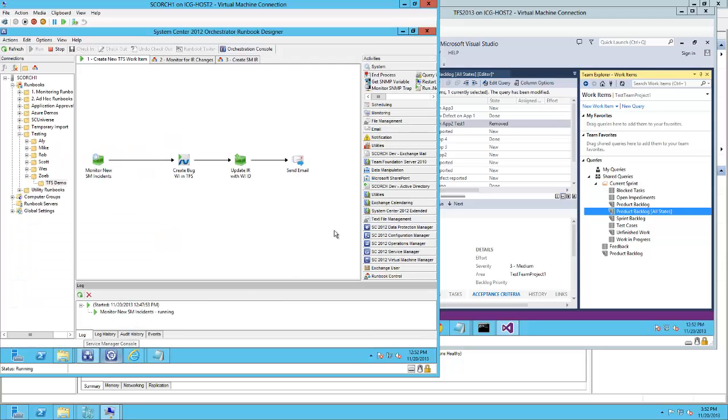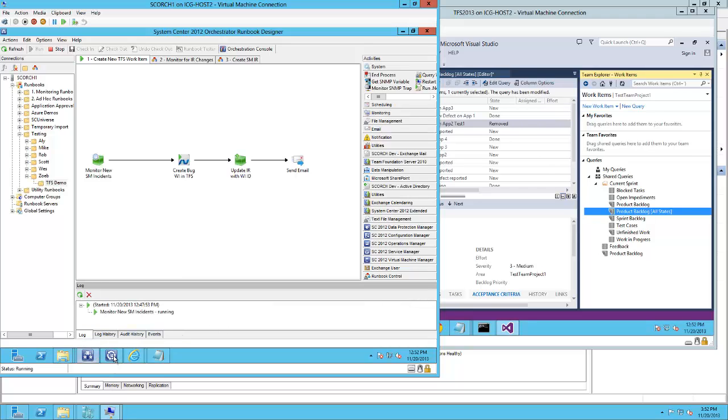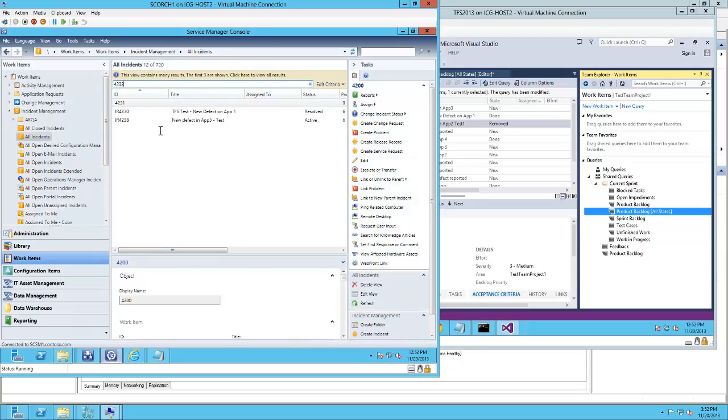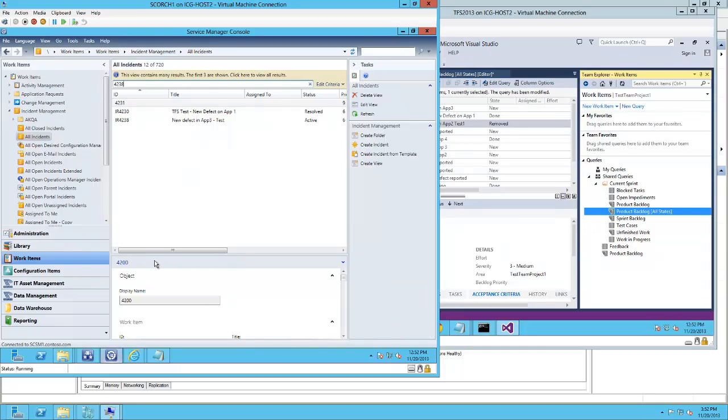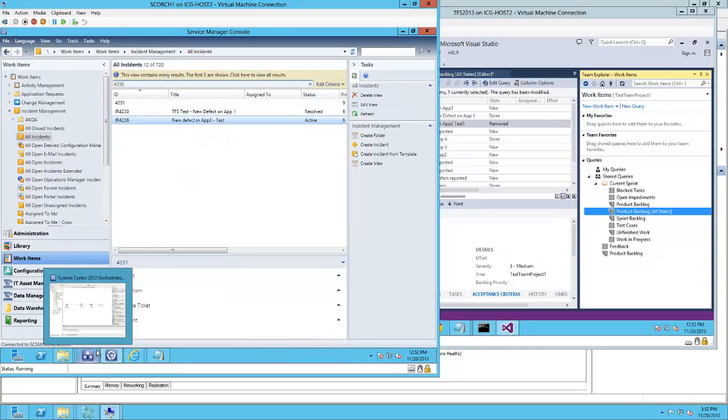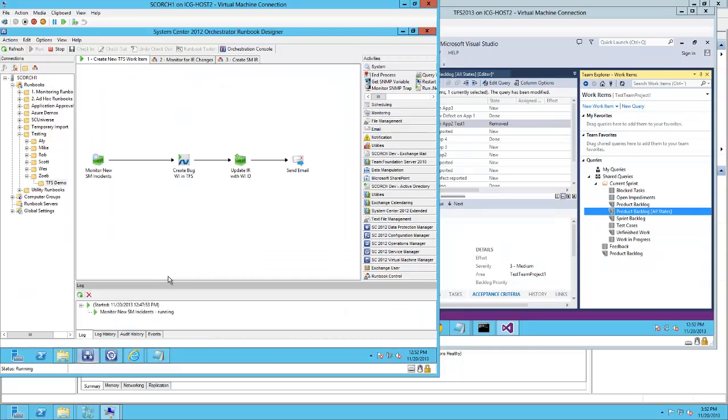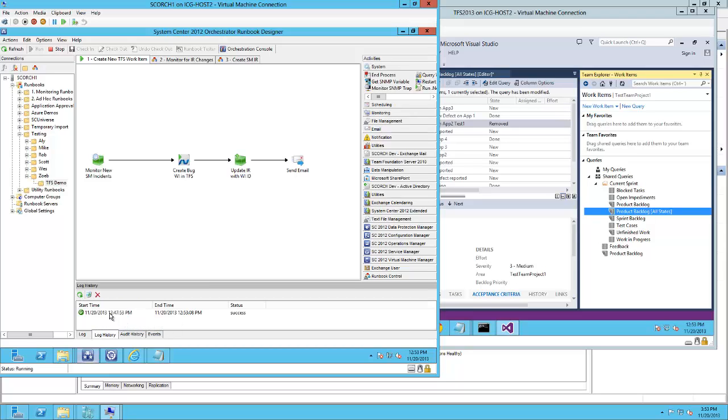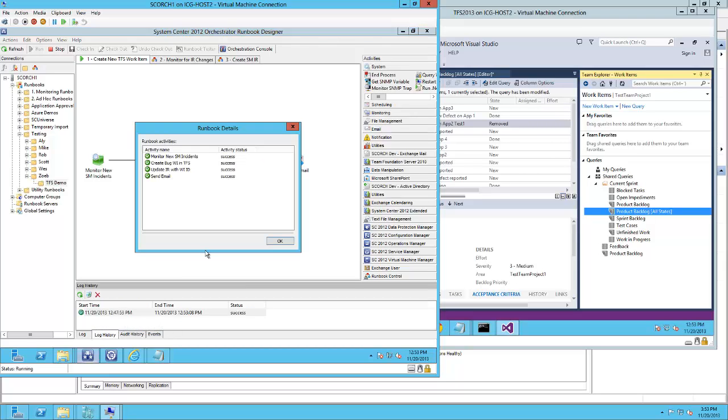Going back to the runbook, 4238 is right there. As you can see, there is an instance running the monitoring activity and has successfully created all of them.